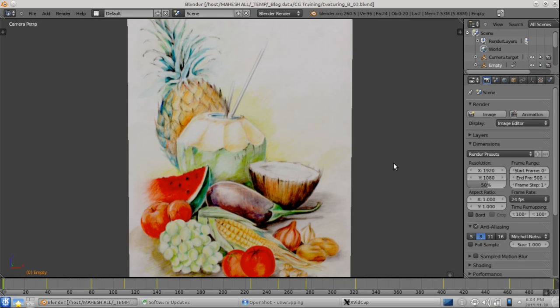To see this we have a Blender scene here. This is a sketch that I made a long time back and I will be using this to show the unwrapping.